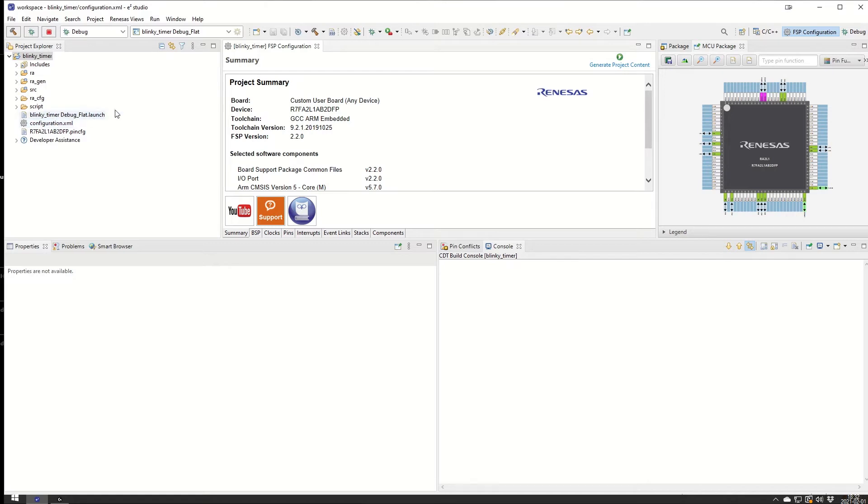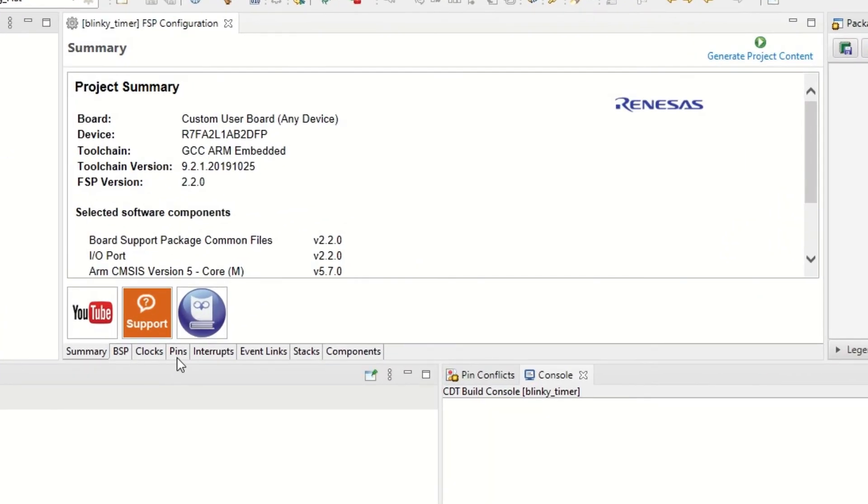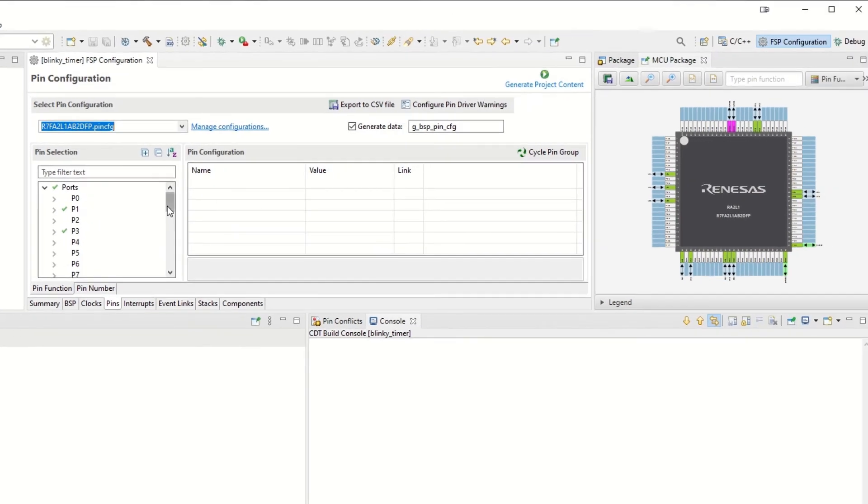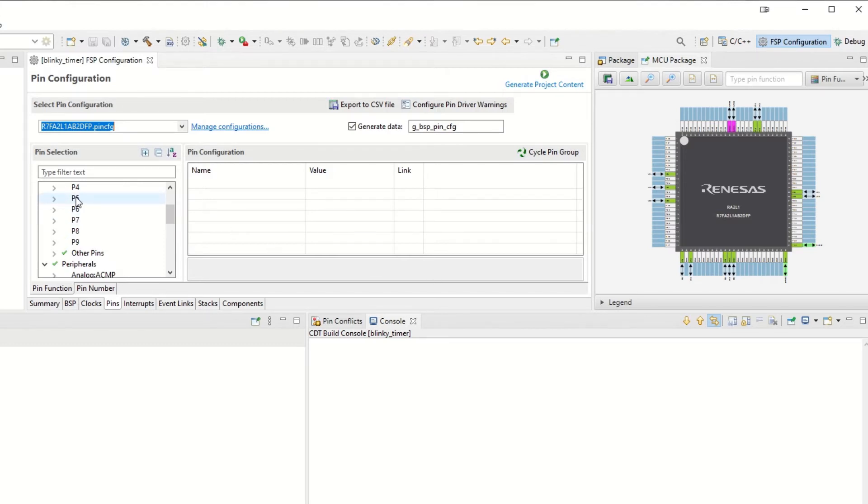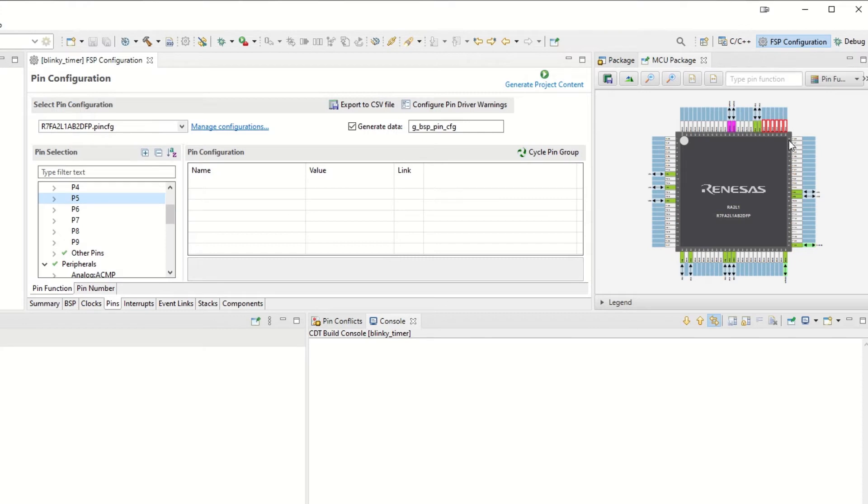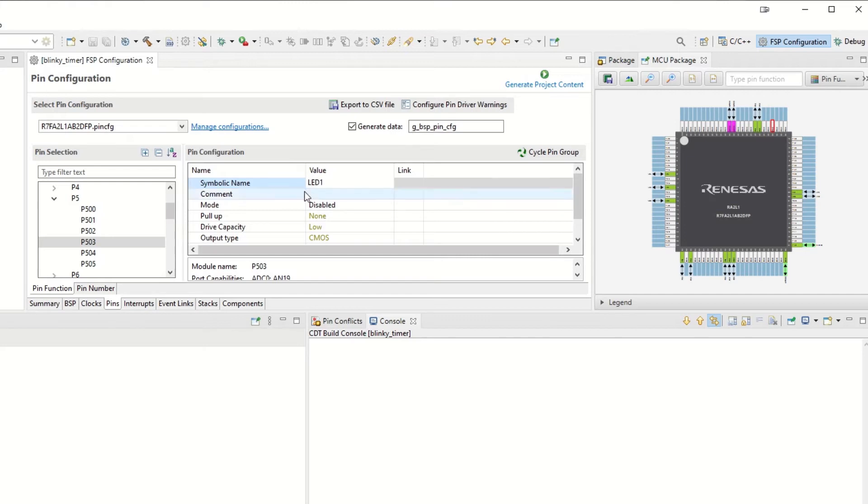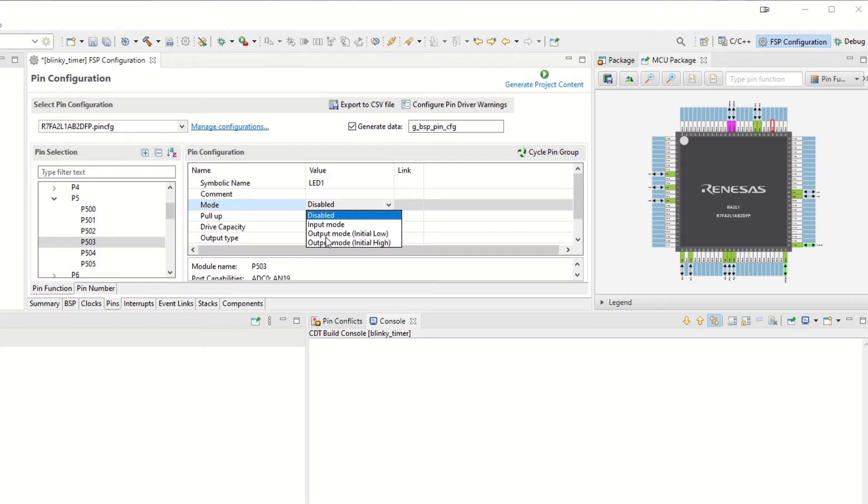We also have the configuration tab here. If you don't see the configuration tab you find it by double clicking on the configuration.xml. In the FSP configuration we start with setting up the pin that we are going to use, which is pin P503. We hit Port 5 and if we hit Port 5 we can see it highlights up here in the right corner. Those are all the pins consisting of Port 5. We're going to use Port 503, so now there is only one highlighting there. We give it a symbolic name that we remember: we call it LED1.